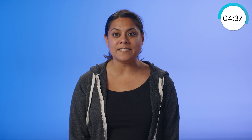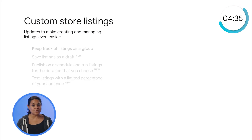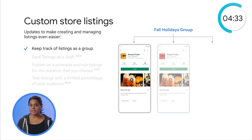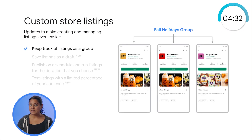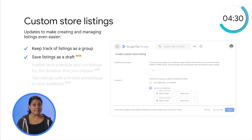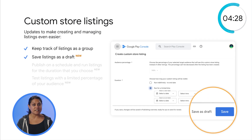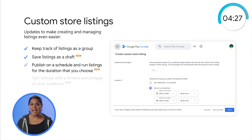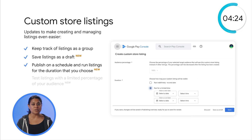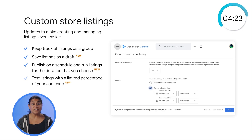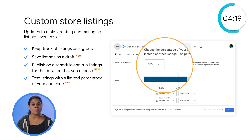We've also made lots of updates to make creating these listings even easier, including the ability to keep track of all your listings with new store listing groups, save your listings as a draft that you can edit later on, and now you can schedule your listings to publish when you want and for the duration that you choose. You can even test your listings with a limited percentage of your audience to make sure they're resonating before rolling them out.